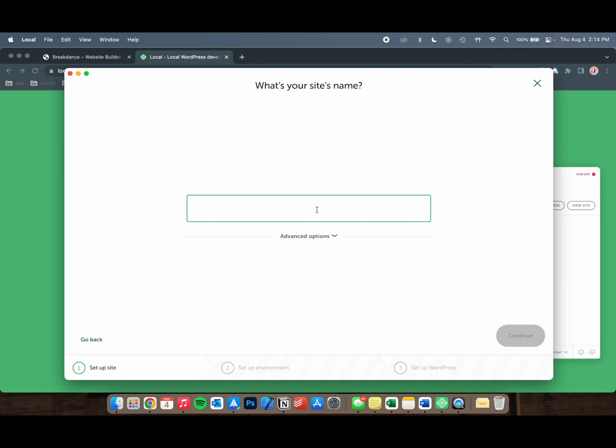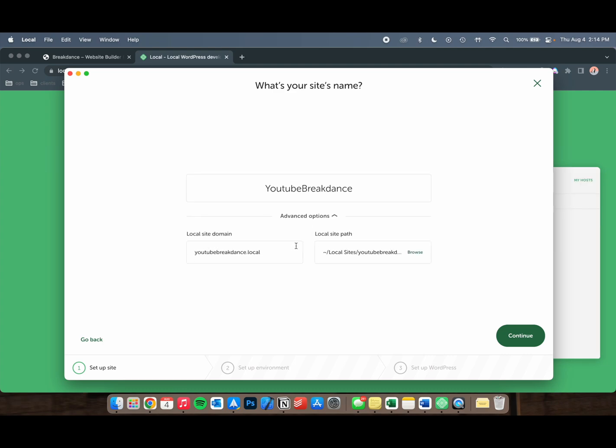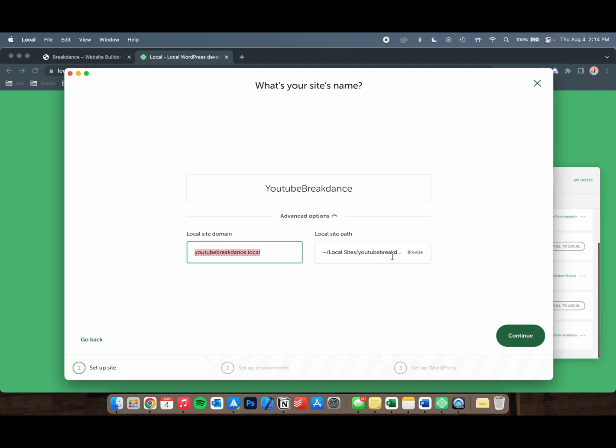Let's call this YouTube Breakdance. In Advanced Options, you'll see the domain of the site. This doesn't matter what you put, and this is where it's going to be stored.